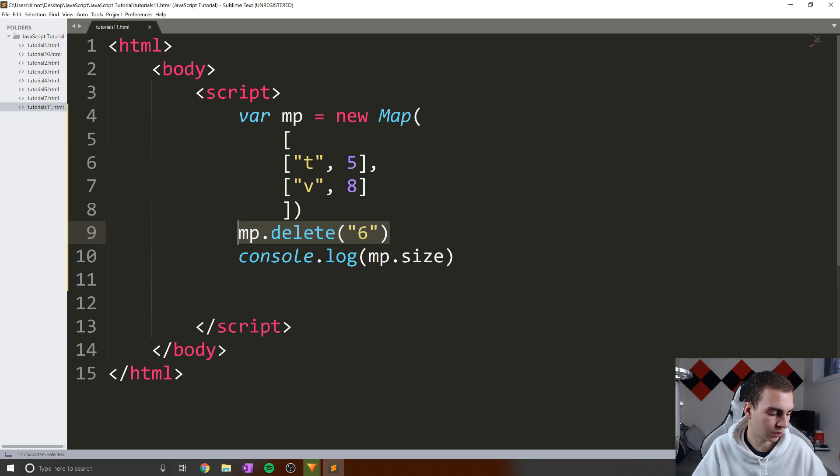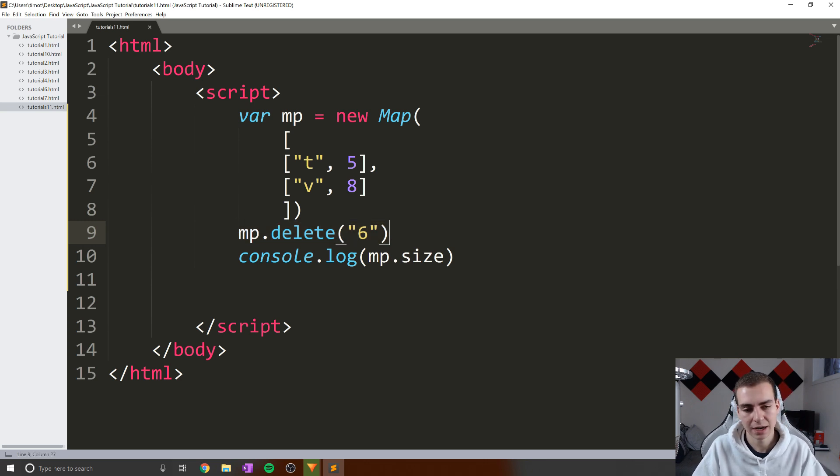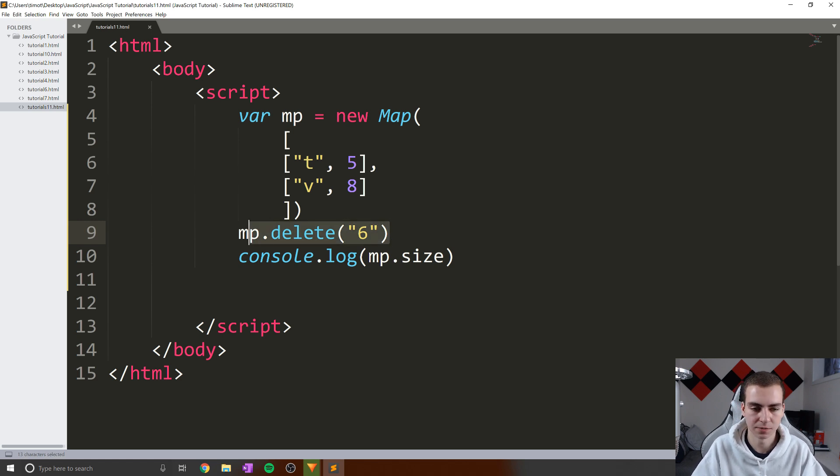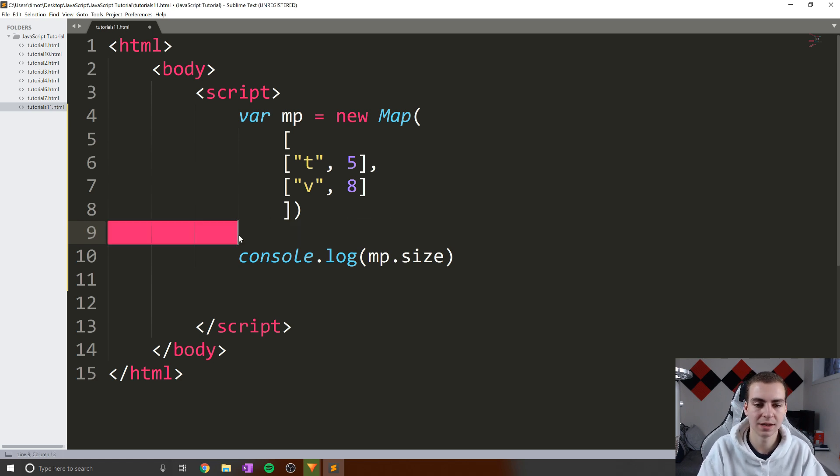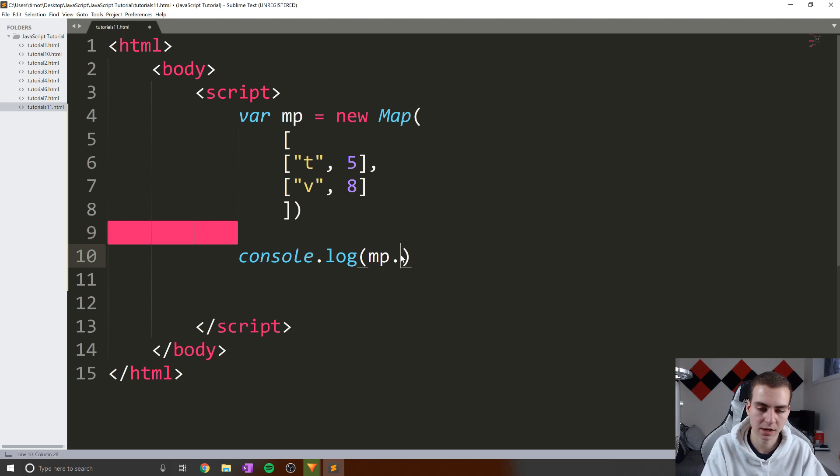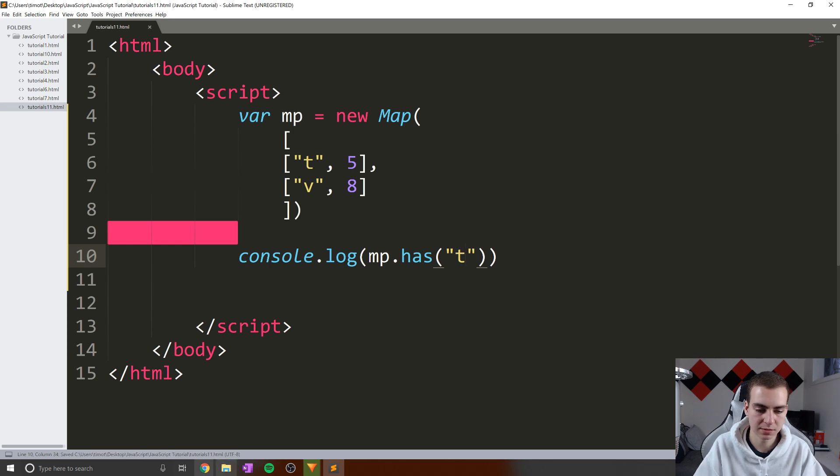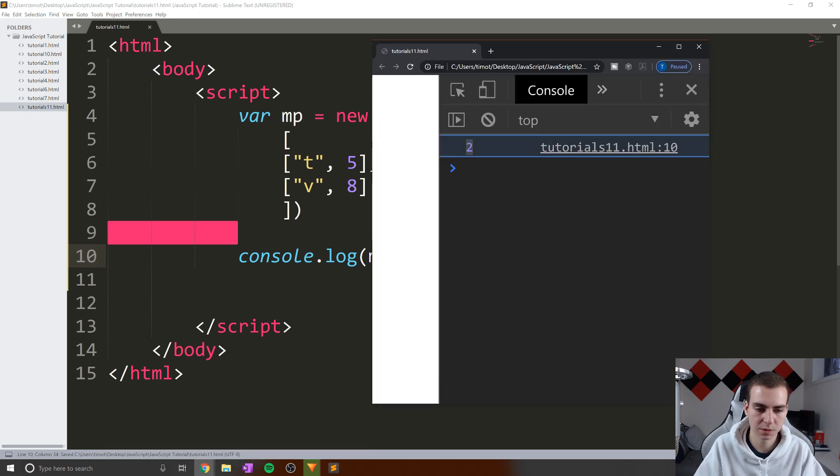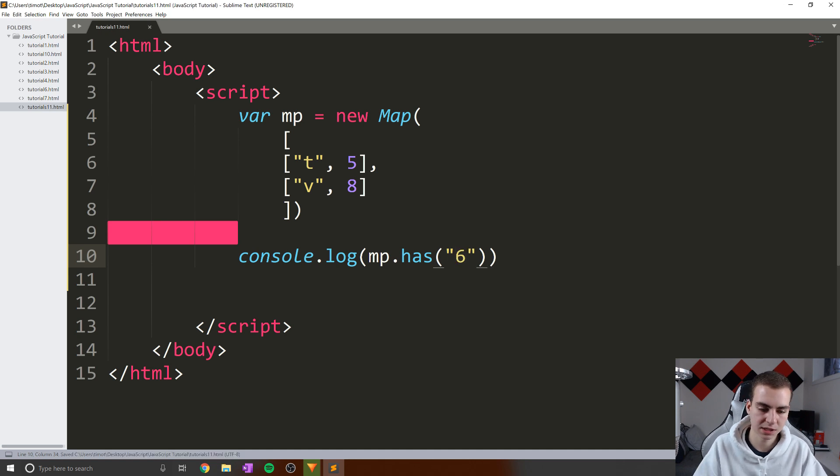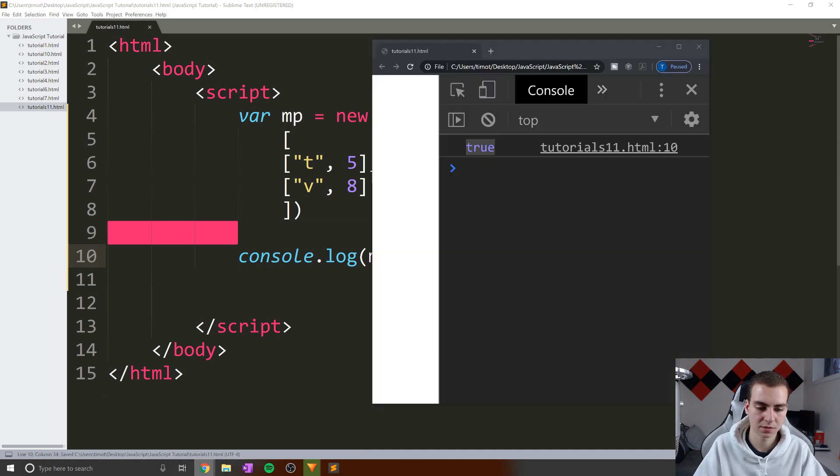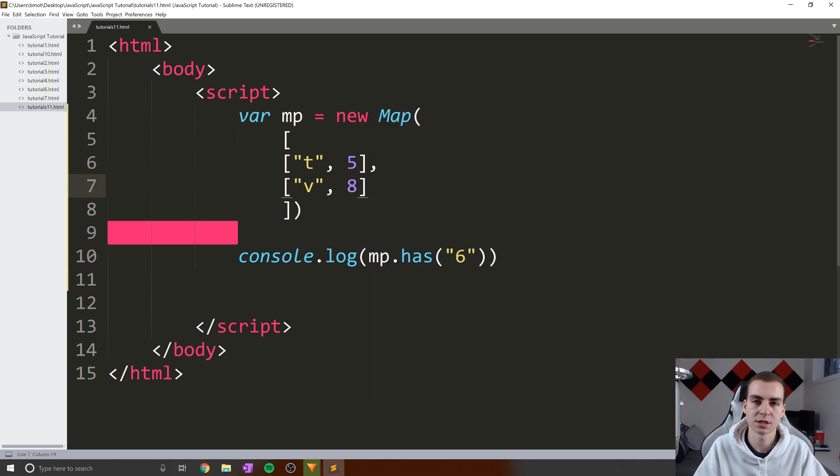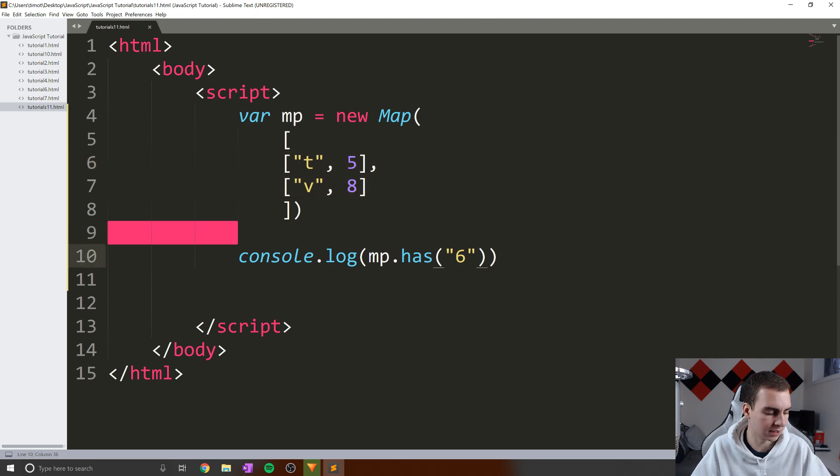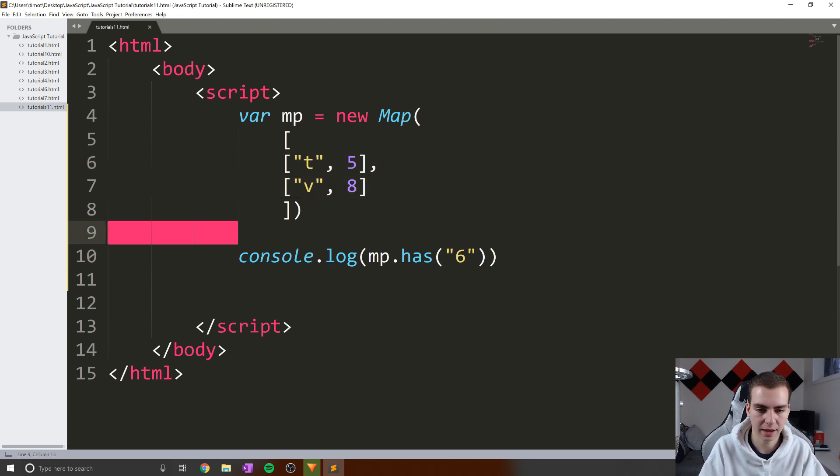Alright, so the next one that I want to talk about is has. Now has simply is a Boolean value that tells us if the map has a specific key. So very similar to set in this runs in the same kind of time as it does for a set. So I say MP dot has and I put the value T like this, and we print out our answer. Obviously, that is true. And then if we do something like six here, so let's refresh this, then we get the value false because obviously the key six or the string six was not one of the keys in our map.